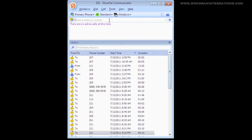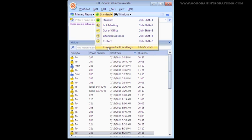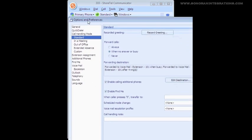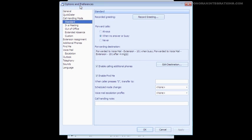One important thing to remember is that each mode has its own voicemail greeting that can be recorded. Let's see how to set up the modes now. To do that, you're going to click on Configure Call Handling, as seen here. Clicking this brings us into the Options menu, but directly into the Call Handling subsection, starting with the Standard Mode.